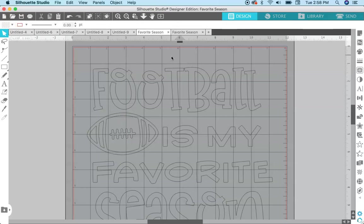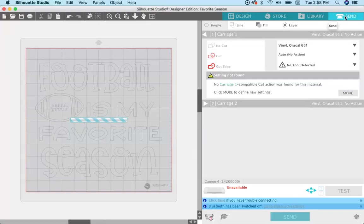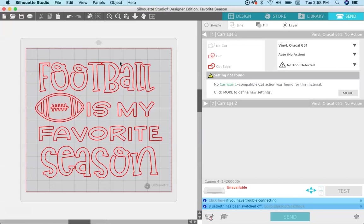If you just want to cut this out and you want to cut it in all one color, you don't have to make those compound paths. You can just come over here to the Send panel, make sure that everything looks right, make sure all the red lines look right and everything is gonna cut out correctly, and you can go and send it like this if you want to cut it out all in one color.